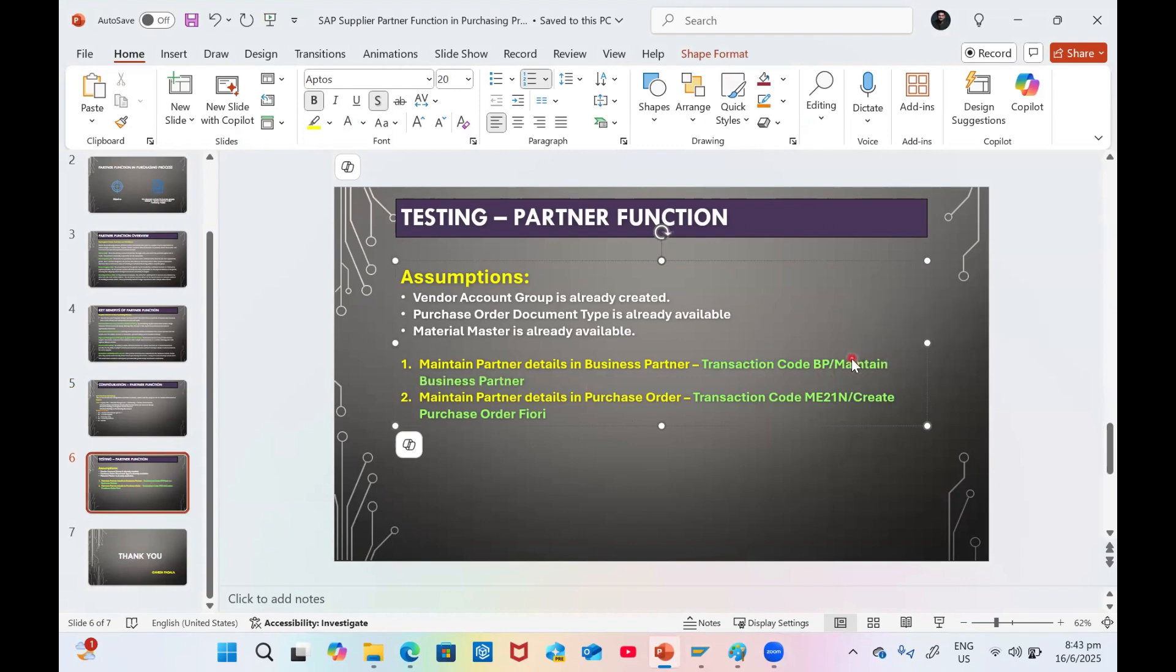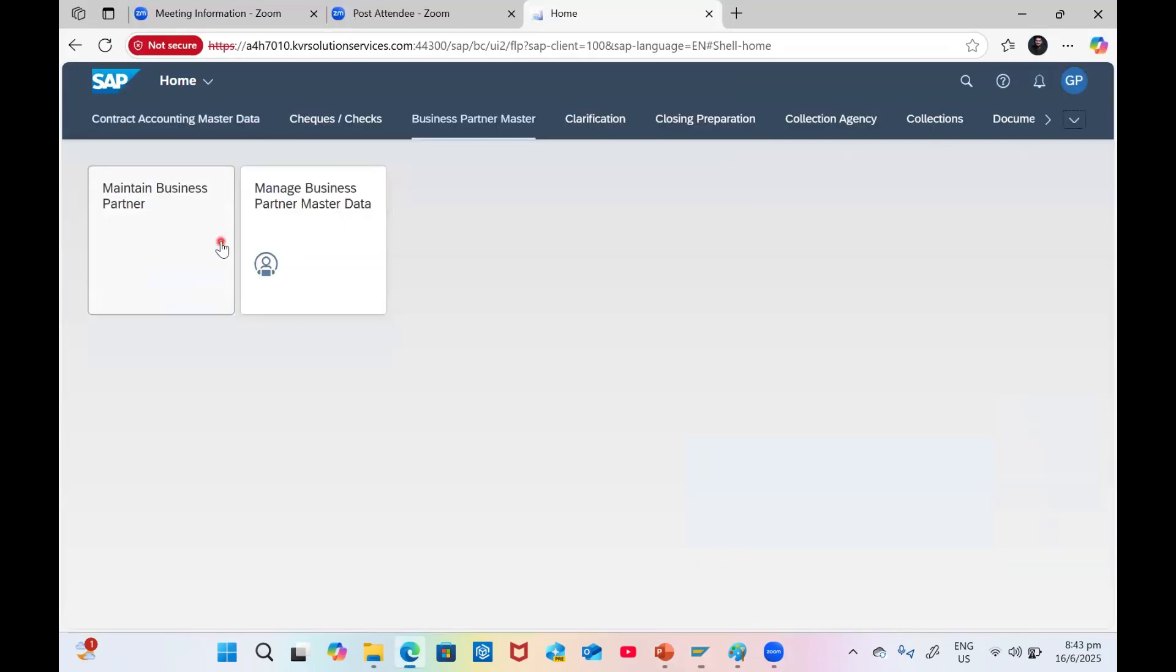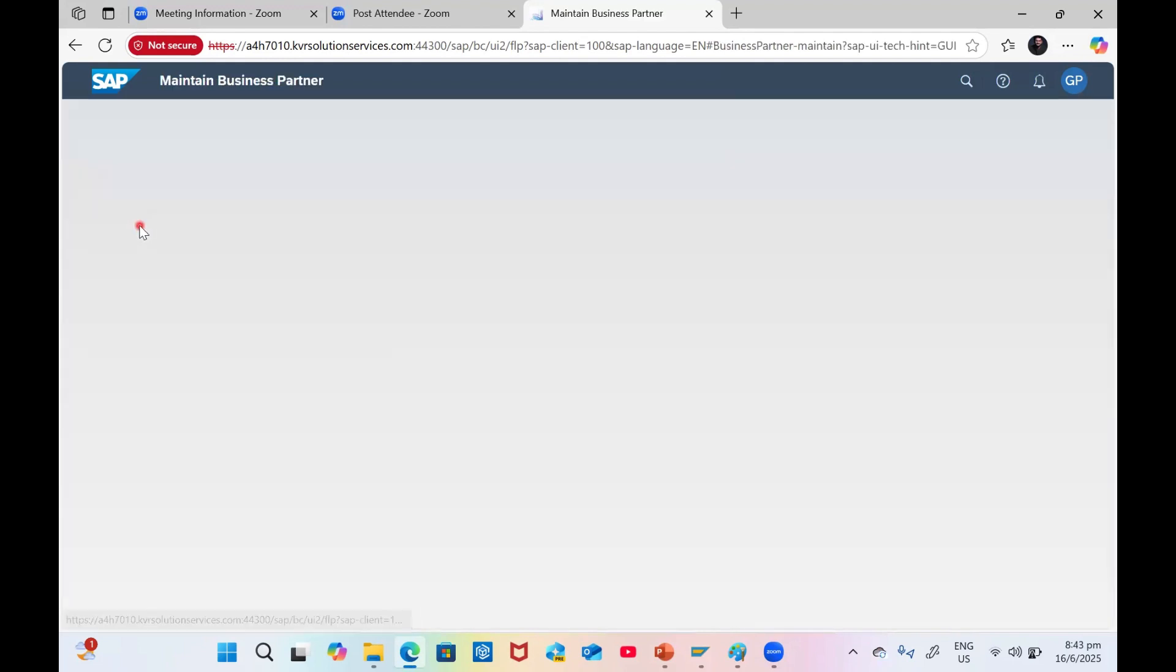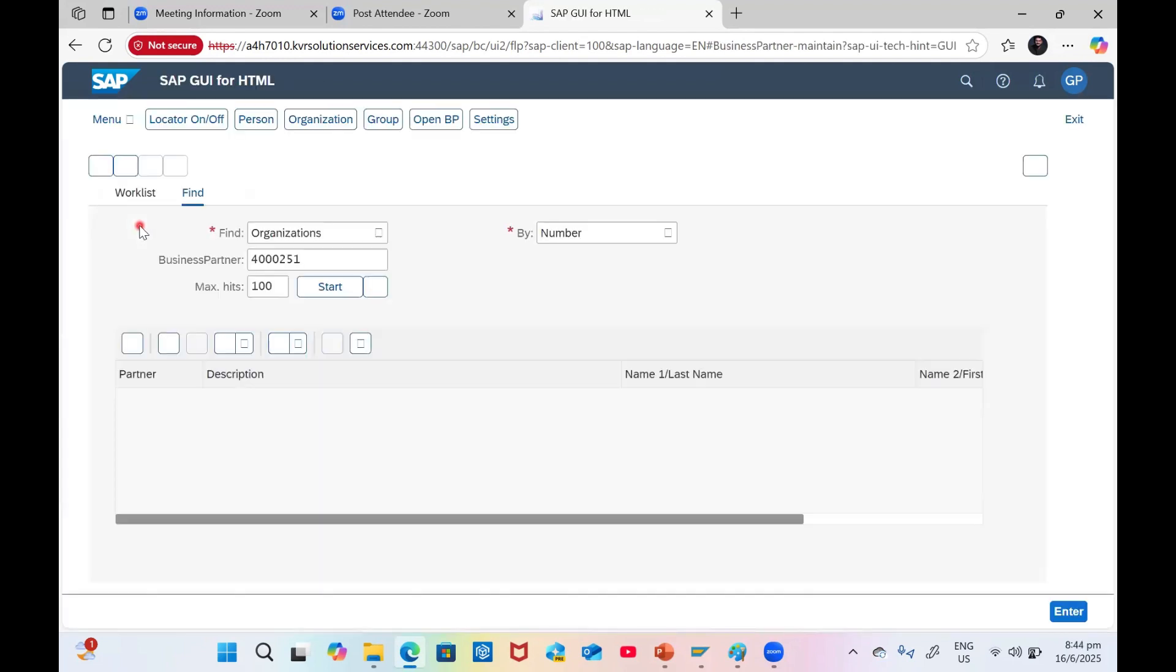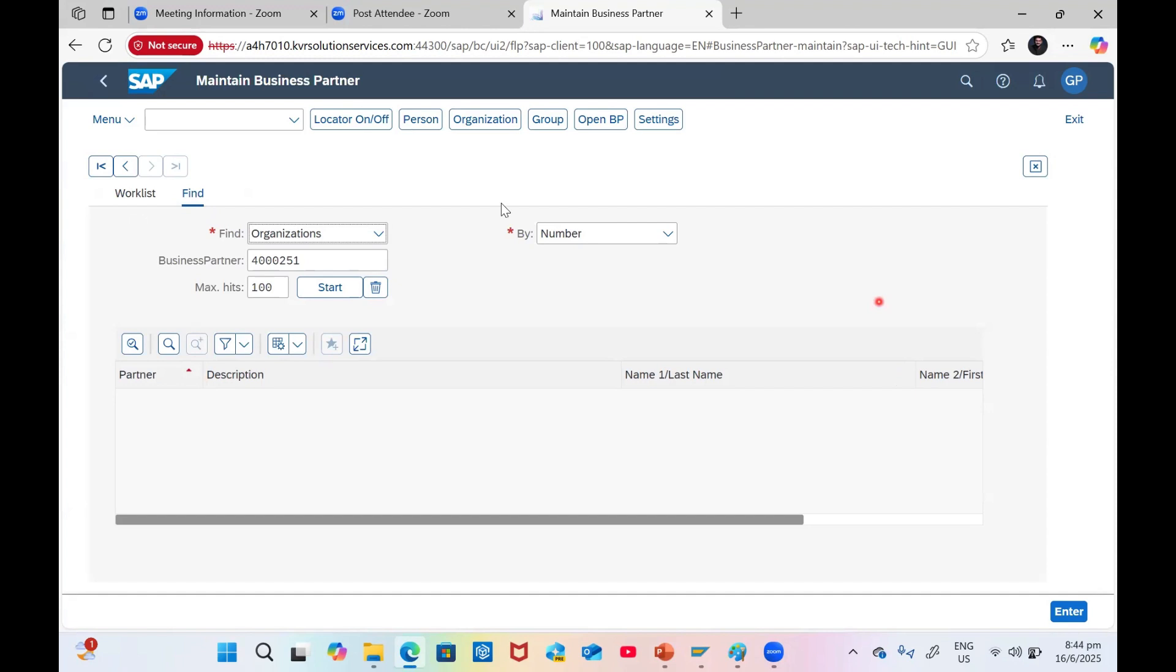Maintain Business Partner looks like the BP transaction. Click on Maintain Business Partner. The system will give you the screen. Open BP Group Organization Person. We are going to click on Organization.